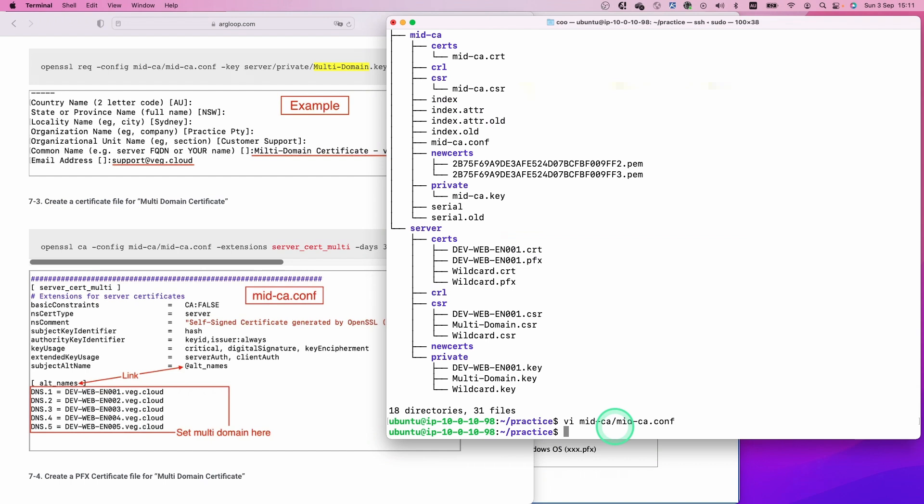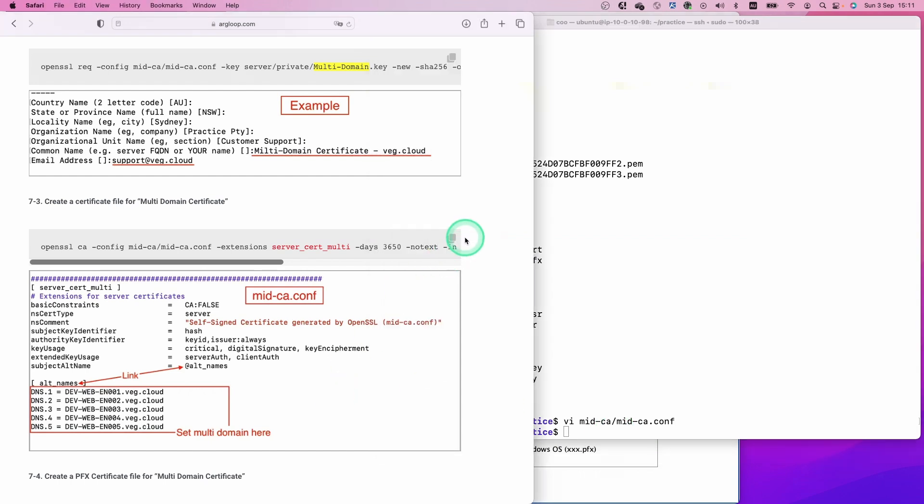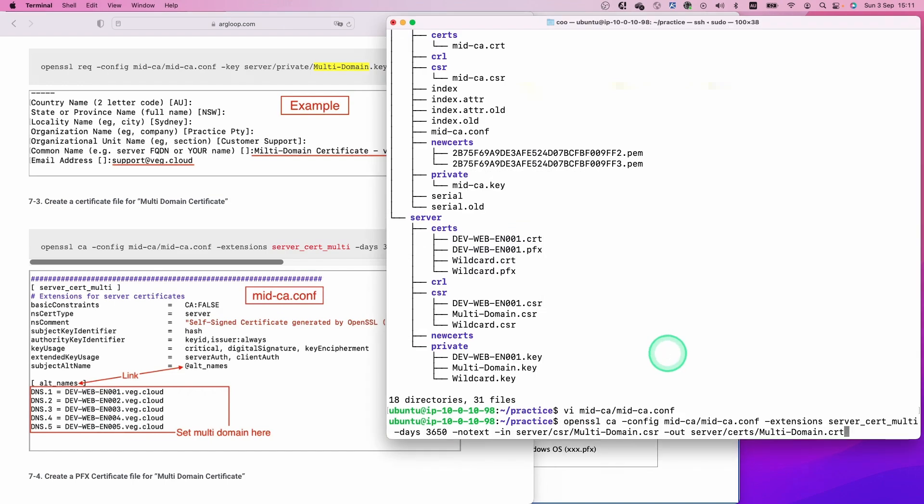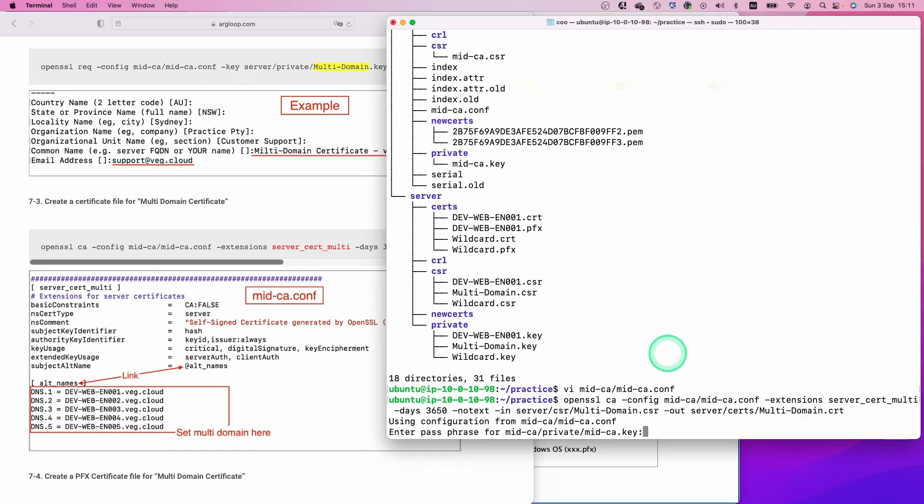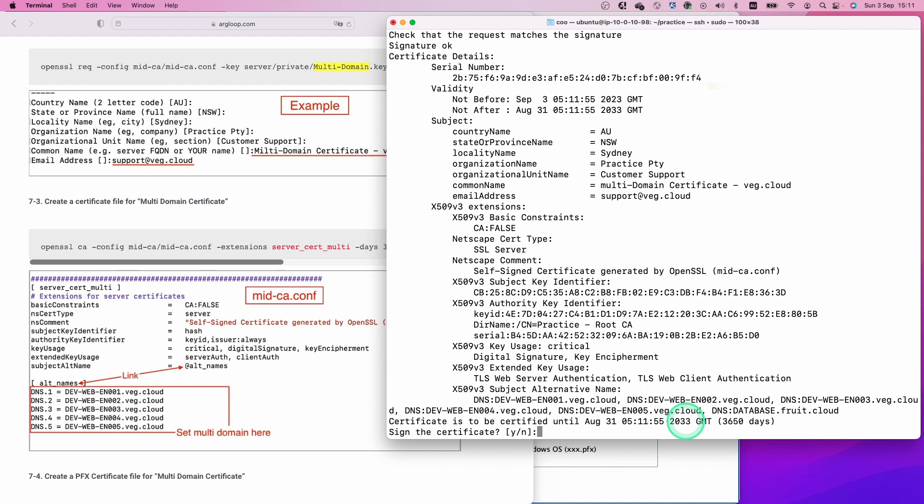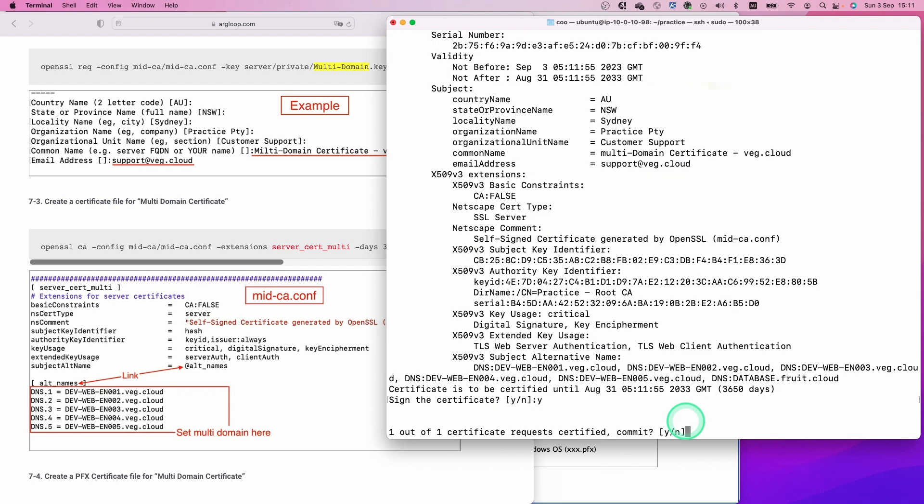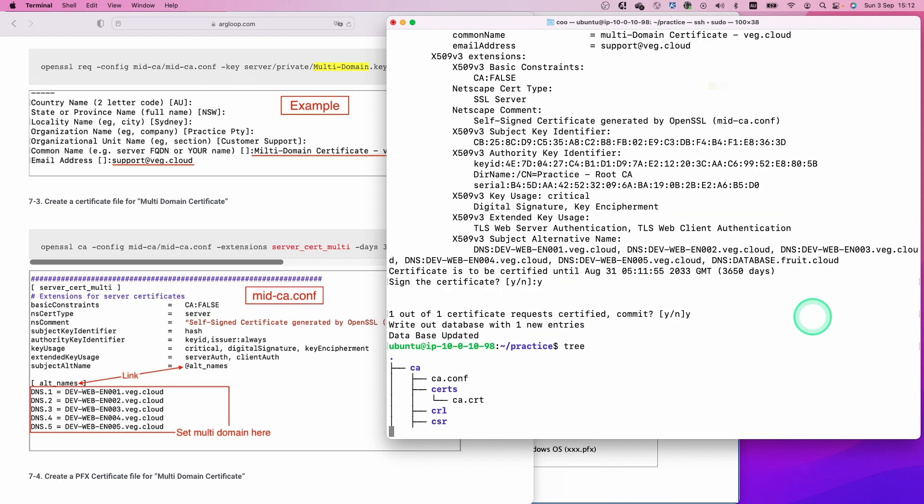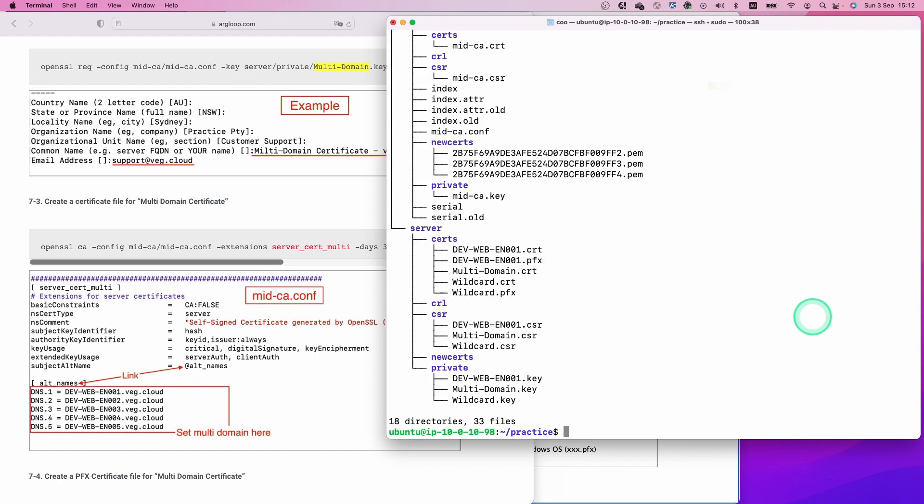Now we are ready to run this command. Copy this command and paste it. Hit enter. Type the passphrase for the mid-CA key. Y and enter, and Y and enter again. Let's check with the tree command. We successfully created the multi-domain certificate under the cert folder.